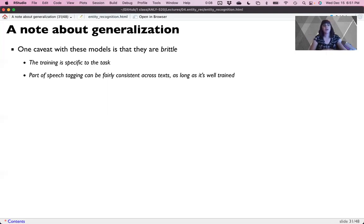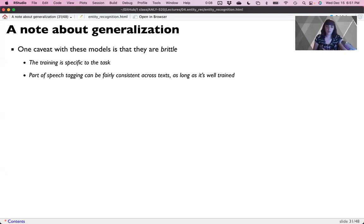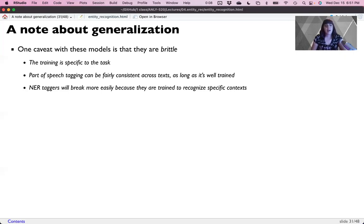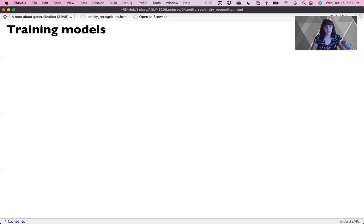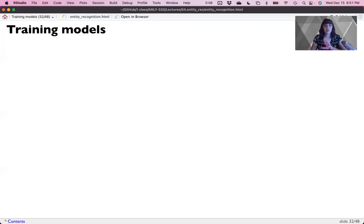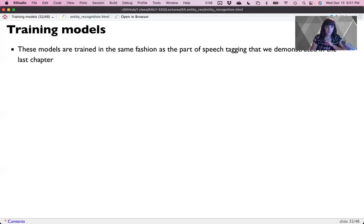So while part of speech tagging is consistent across text, as long as it's a well-trained model, NER taggers are not. They are generally trained to recognize specific contexts. And as long as your text is similar, it will work, but don't hold your breath. And so most people who use these sorts of systems are either constantly updating their model or they're very specific instances that they're looking for.